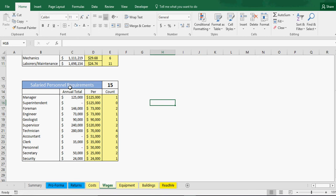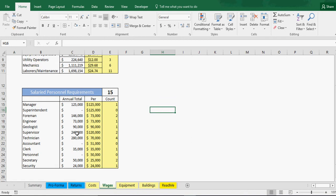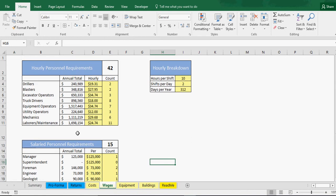Salaried personnel requirements: manager, superintendent, foreman, engineer, all that good stuff. You could pick what you think you're going to have. This is their average salary and then your count, and that pulls through to an annual and that will pull through to the proforma as well dynamically.